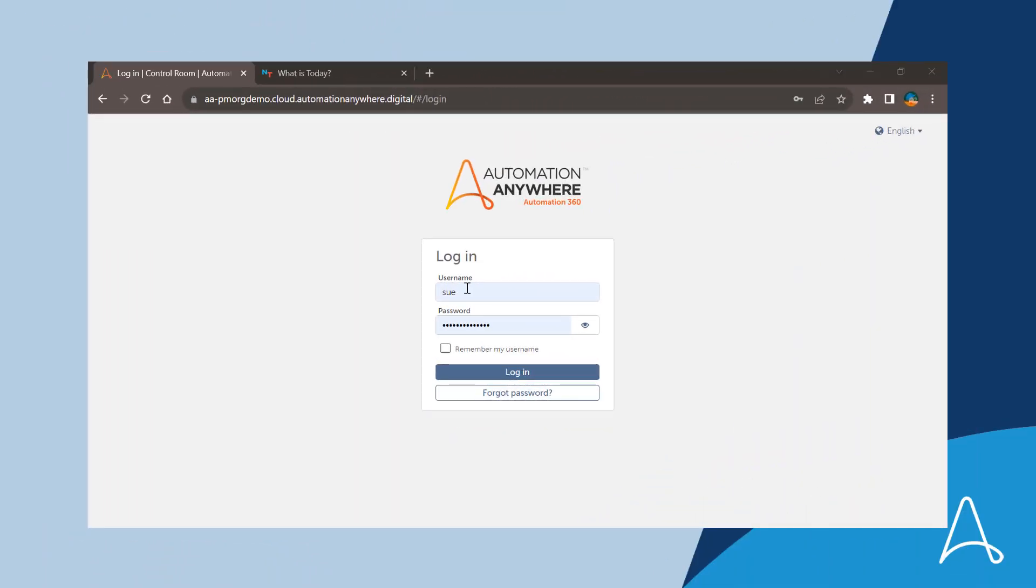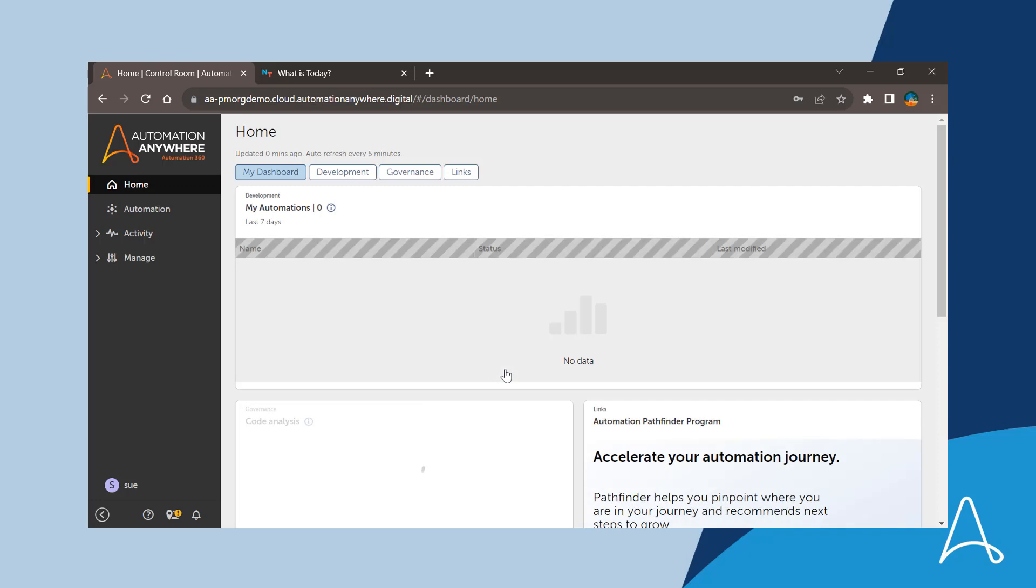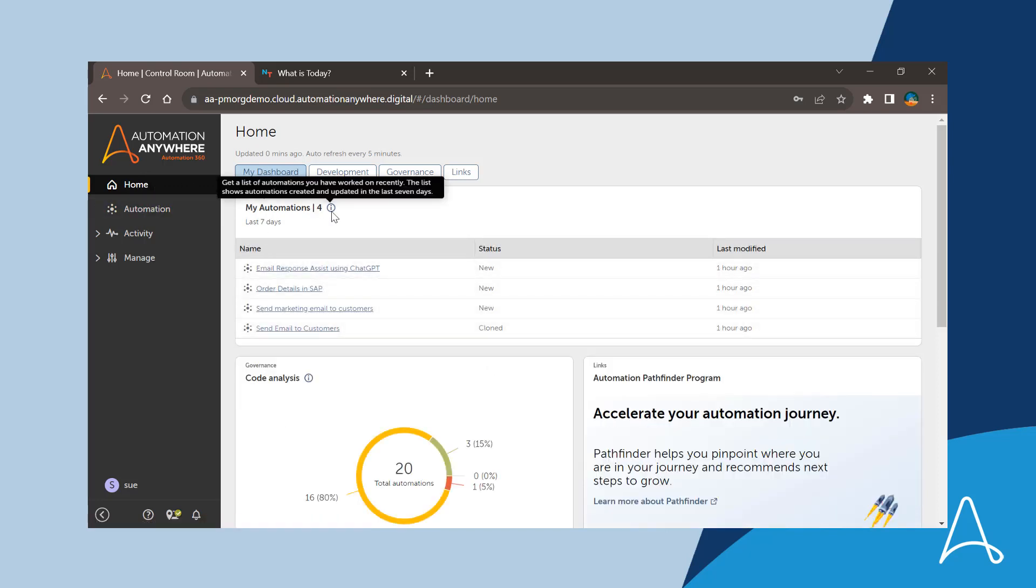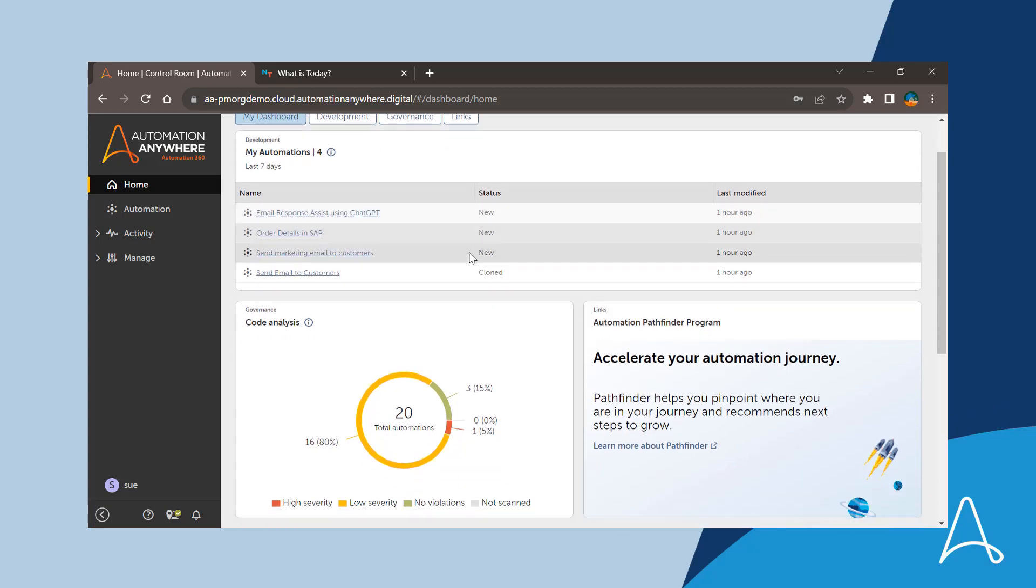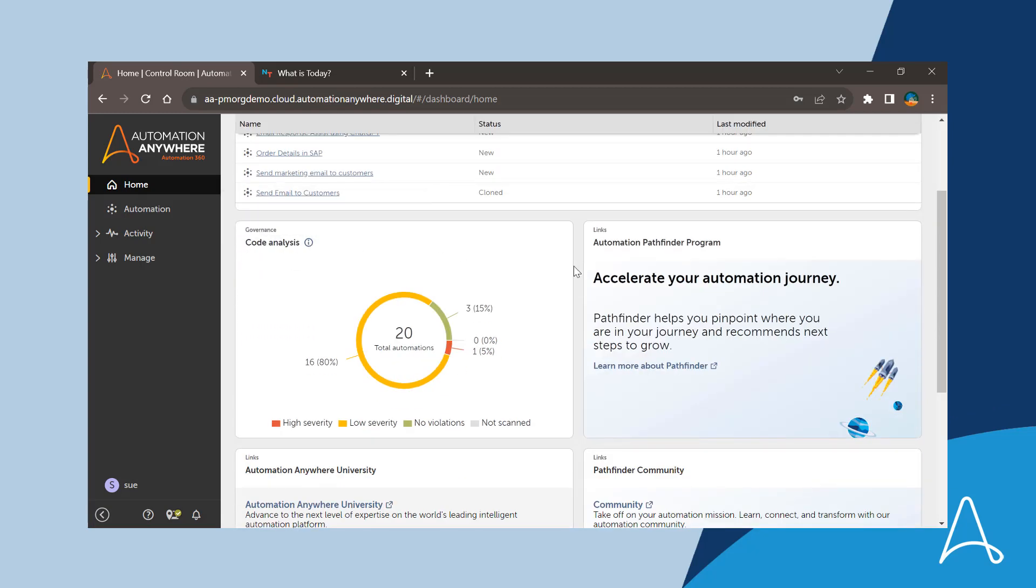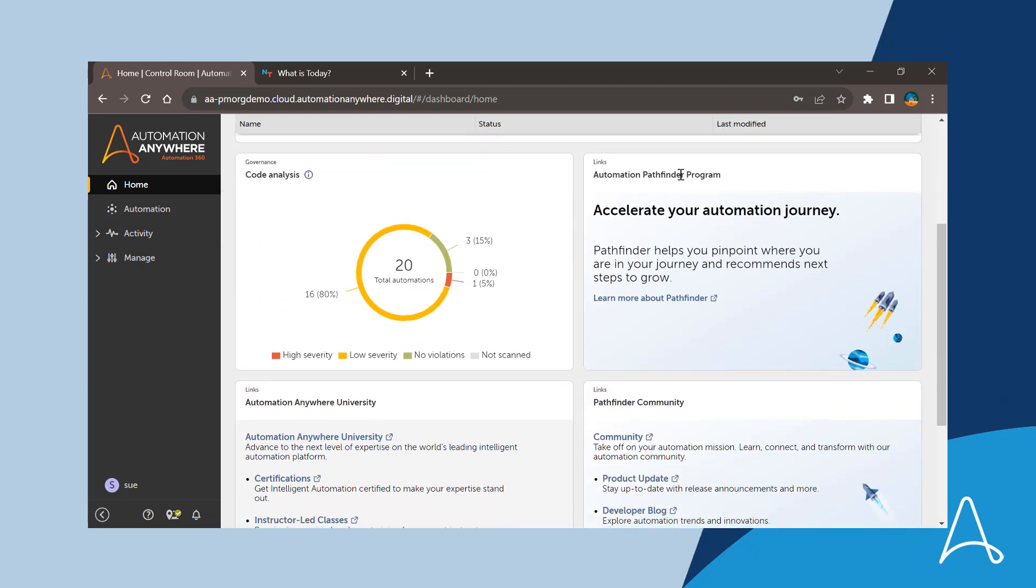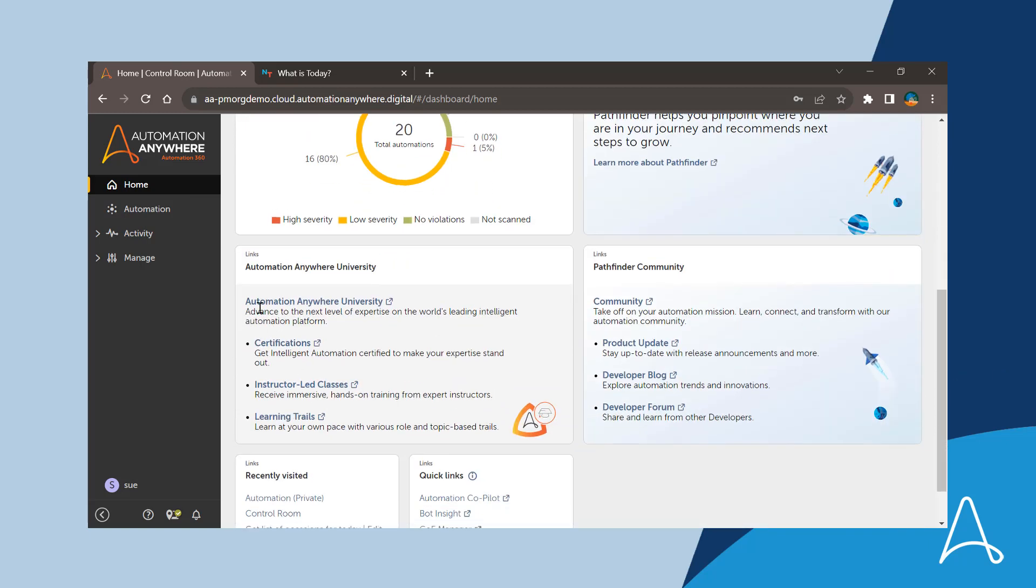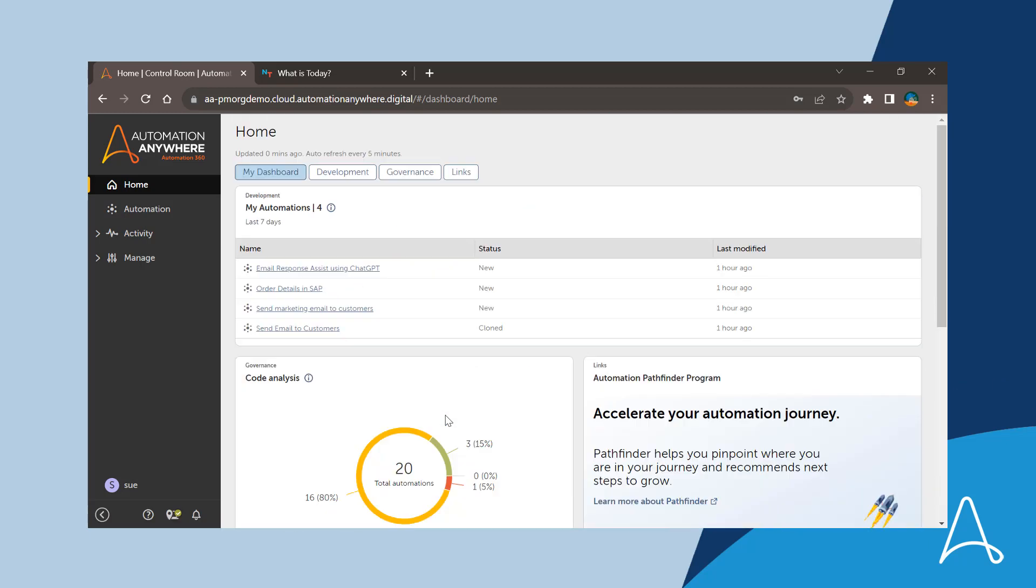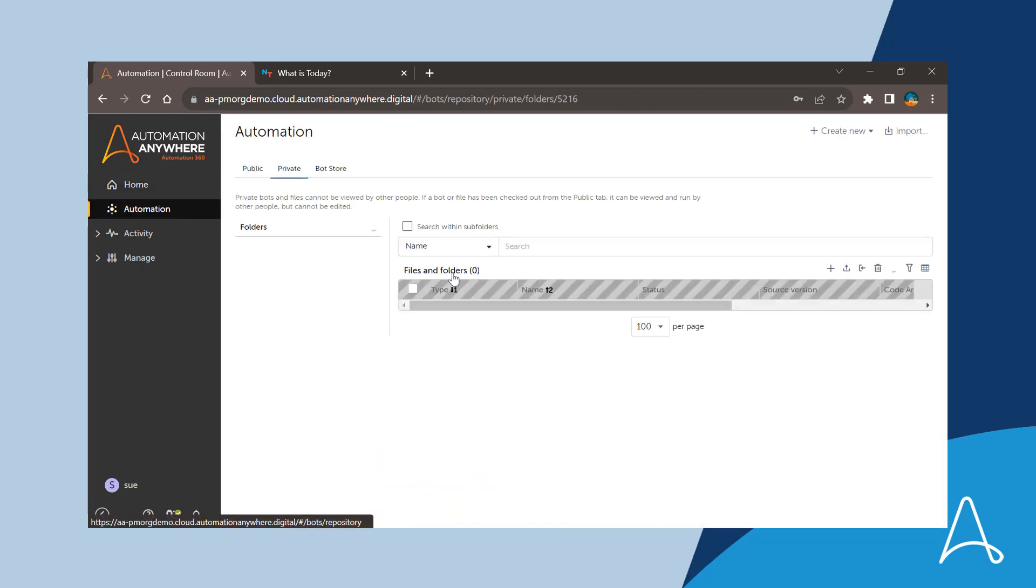Upon logging into the control room, Sue is now introduced to a new personalized home page with insights into the automations built by her. The code analysis results widget gives her a peak view into the quality of automations and for any quick help or learning, she can leverage the links to the developer community and AAU.